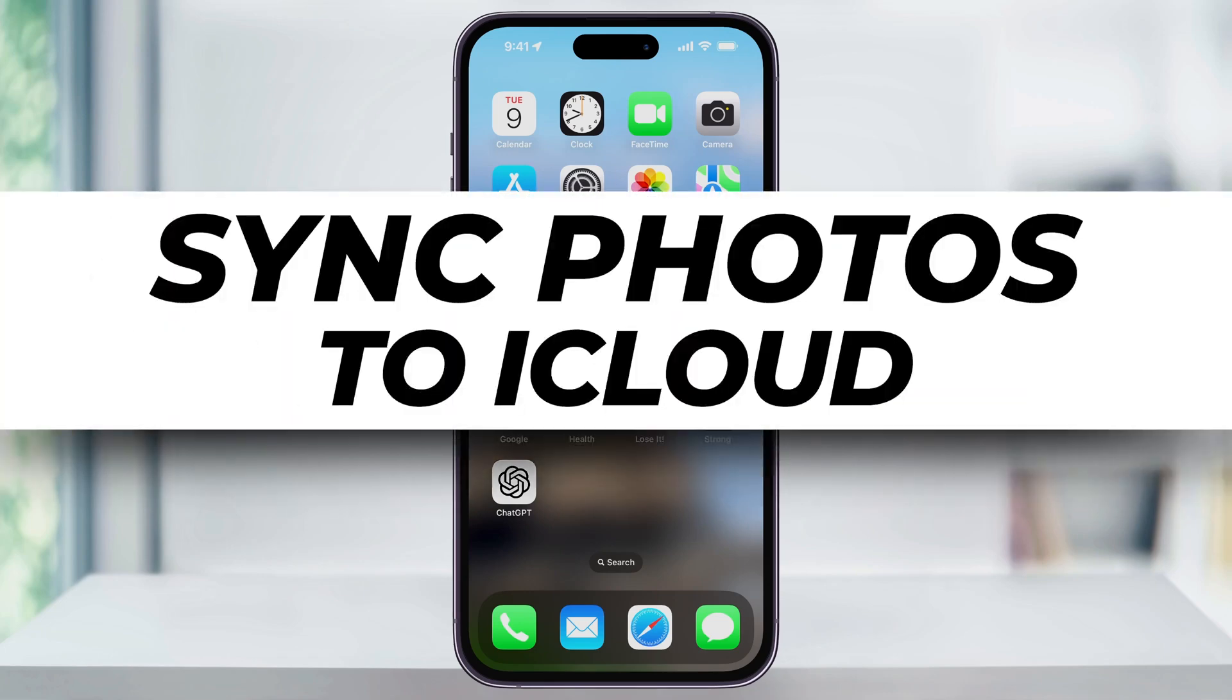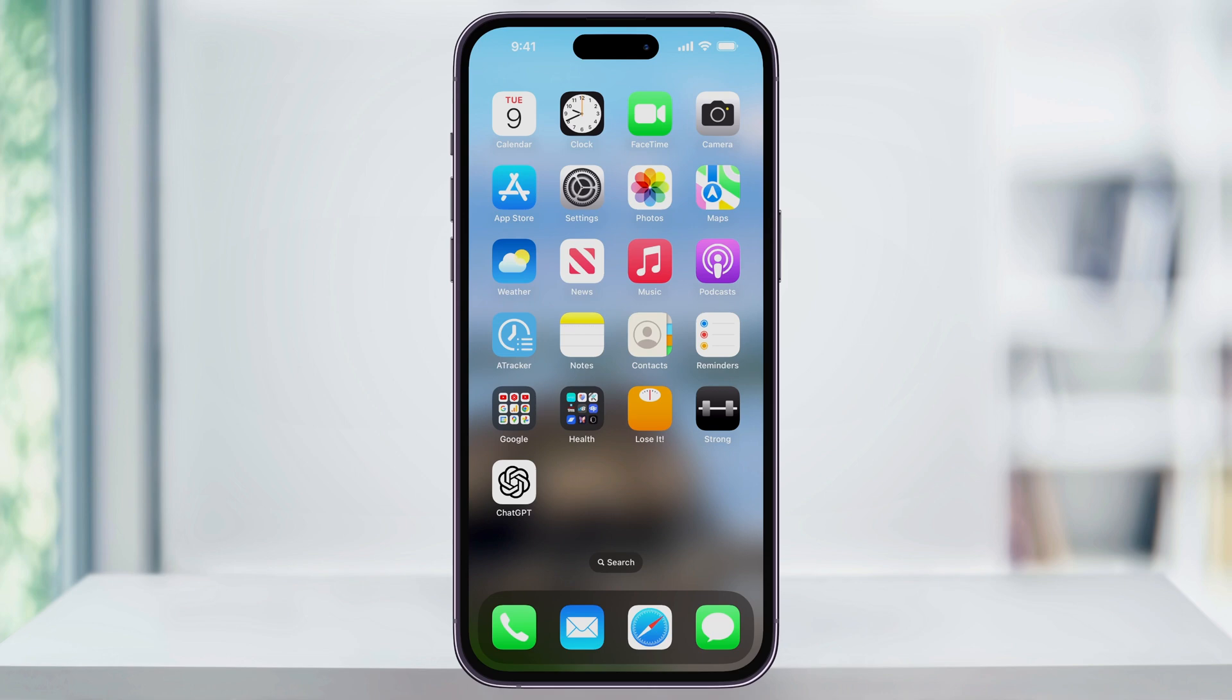Let me show you how you can easily set up and sync your iPhone photos to your iCloud storage. If your iPhone's running out of space, an option is to sync your photos and videos to your iCloud account.